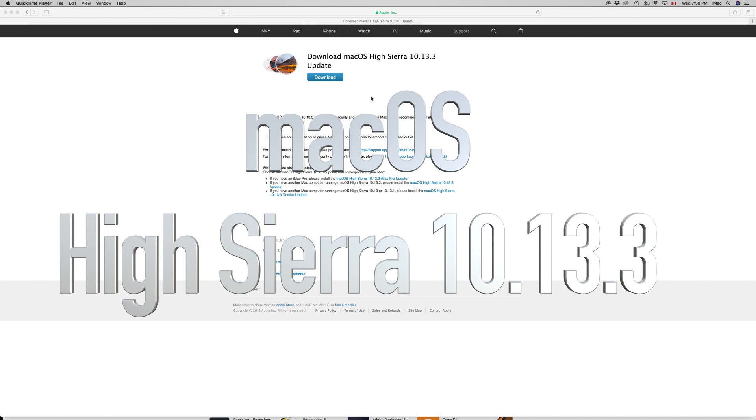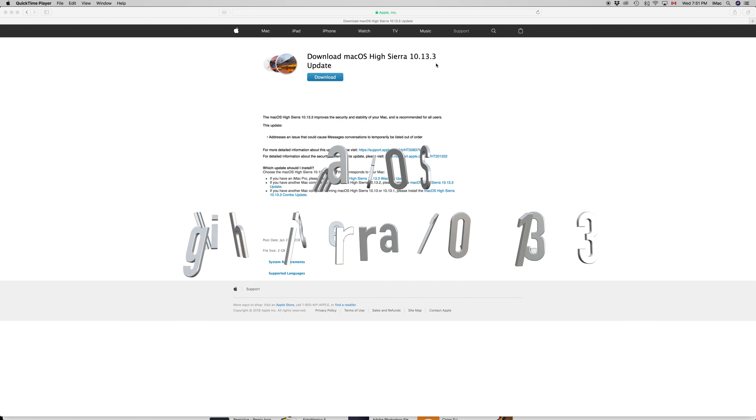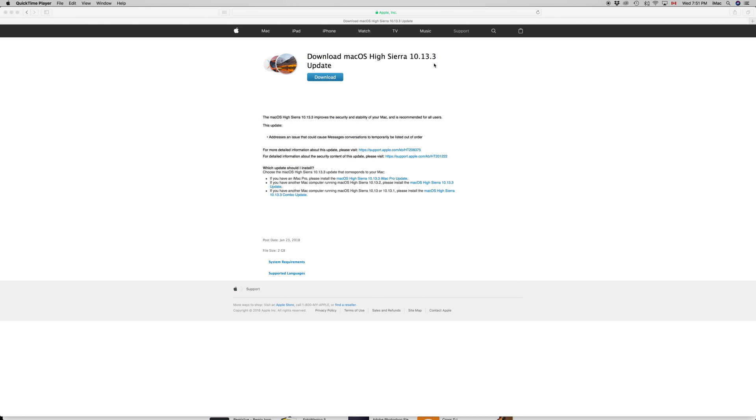Hey guys, on today's tutorial I'm going to teach you how to update your Mac. Right now the latest update is 10.13.3. You do not need to go to Safari and download it, but if you're having some problems, this is the website to go to.